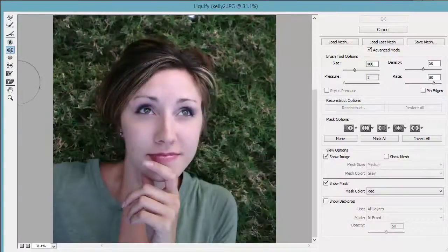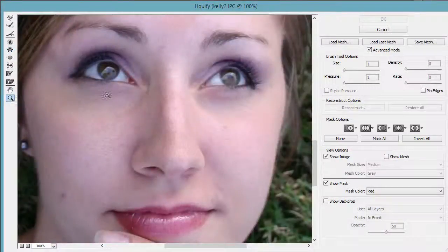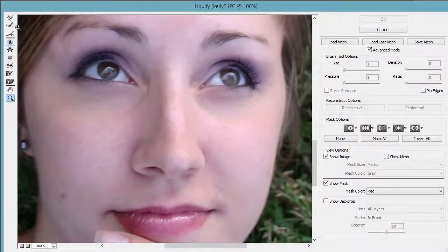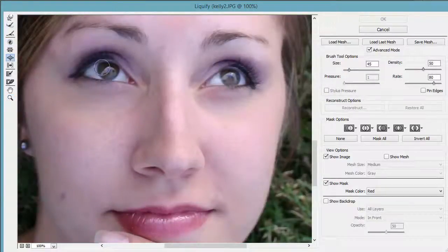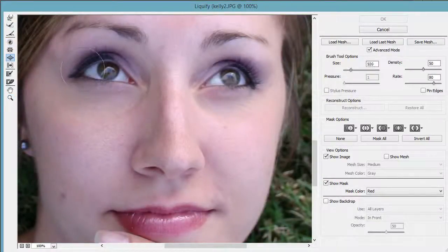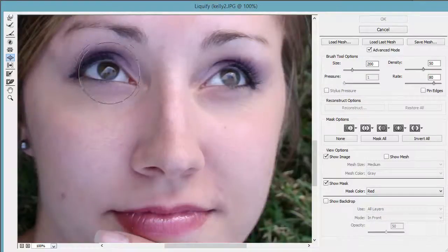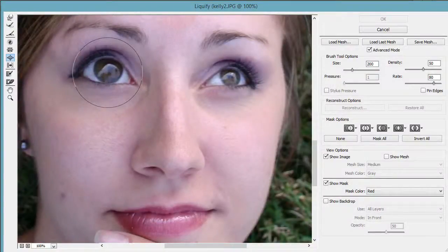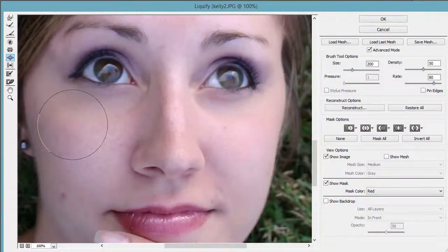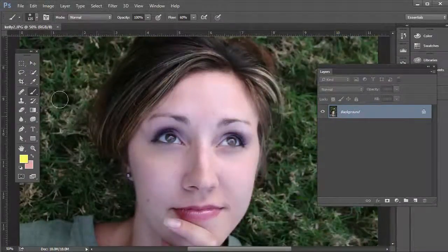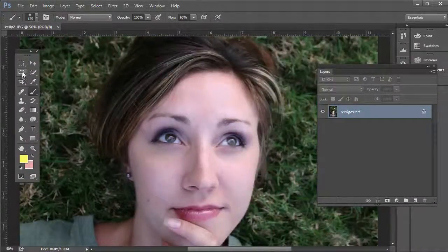Liquify. I'm going to zoom in here so we can see. Then what you do is use the Bloat tool. I'm going to use the right bracket to make it a lot larger and you just click in. But it really distorts the eyes, right? So instead of the Liquify tool, what we want to do is make a selection.